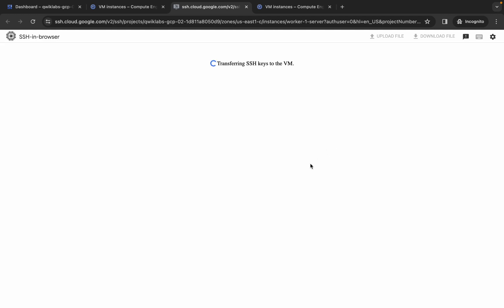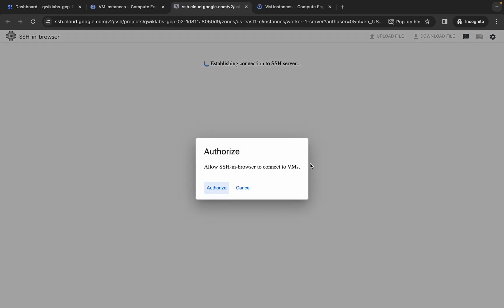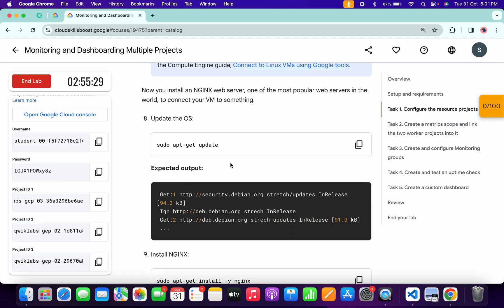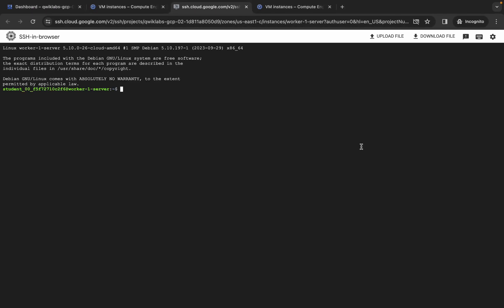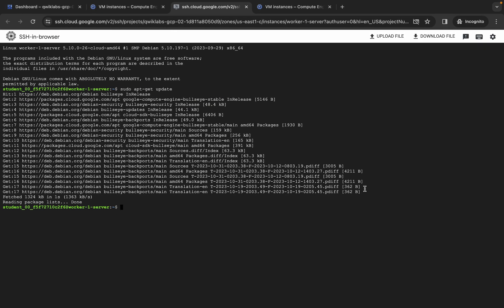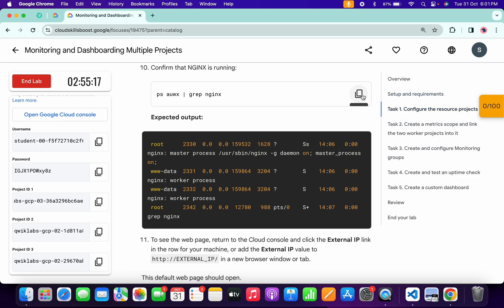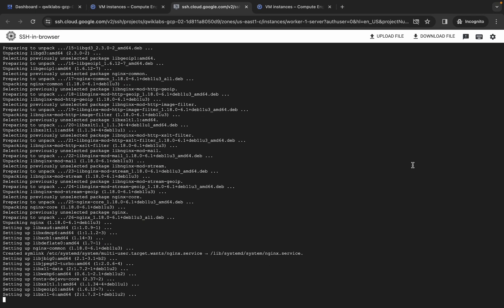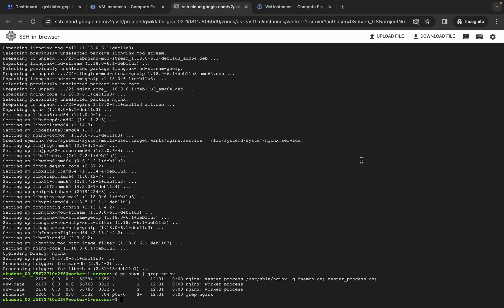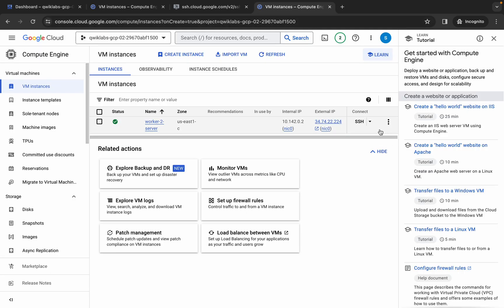Switch back to the second project ID and click the SSH button. Wait a couple of seconds, then click 'Authorize.' Come back to the lab instructions, scroll down, and copy the first command. Run it in the SSH terminal. Scroll down, copy the second command, run it. Then copy and run the third command.